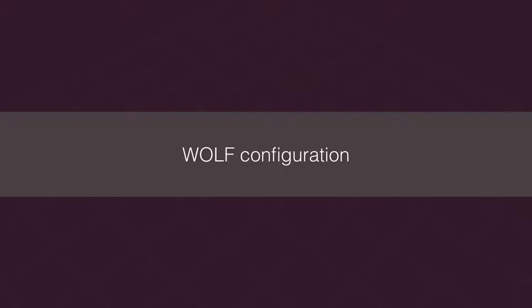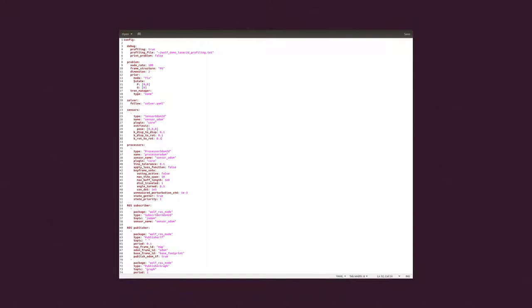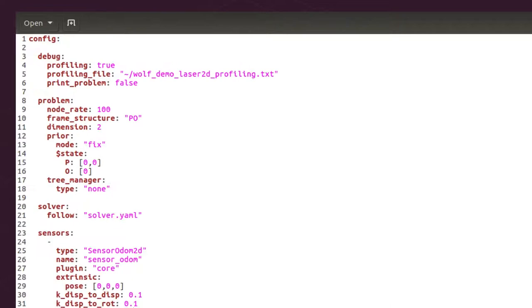The configuration in WOLF is done using YAML files. From one or more YAML files, the WOLF tree will be set up automatically and the required plugins and packages will be loaded.